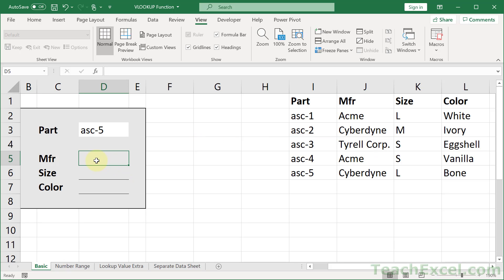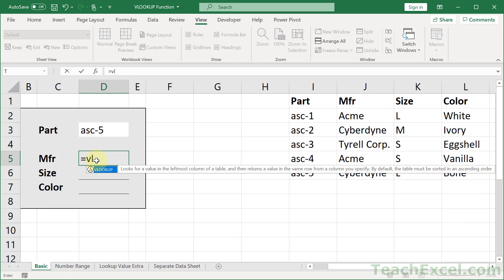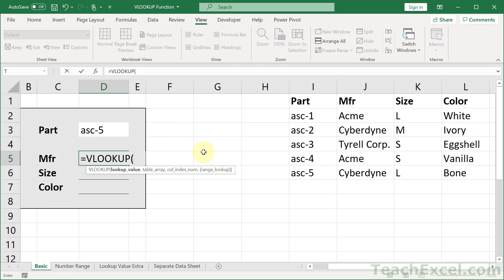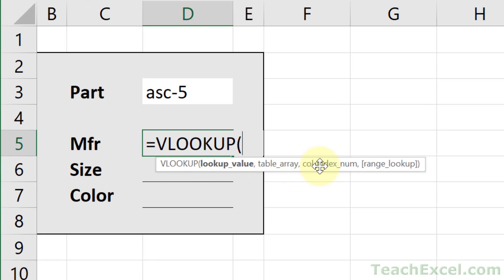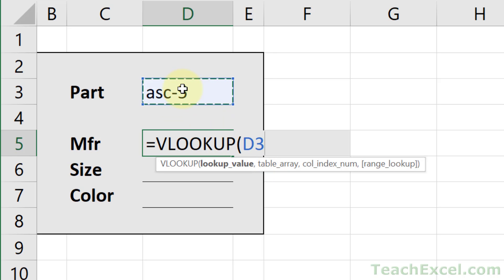Equals VLOOKUP, tab — and there we go. We have a few arguments: the lookup value, the table array, column index number, and range lookup. The lookup value is what you're going to look up — it's that unique value. So we want the part number. We just click the cell that has the part number in it, or that the user will type the part number into, and that's our lookup value.